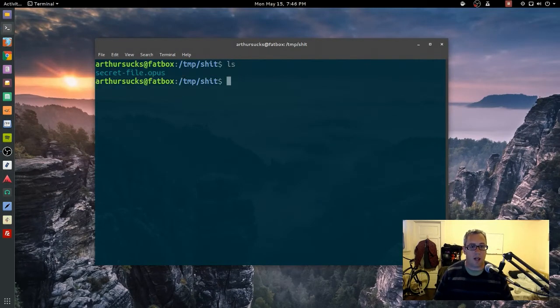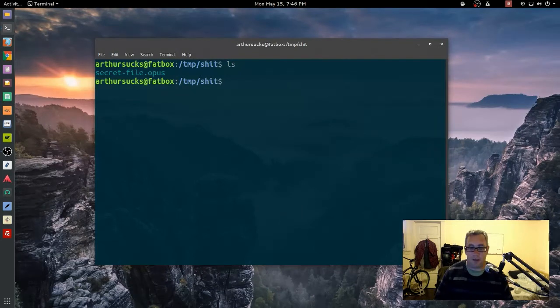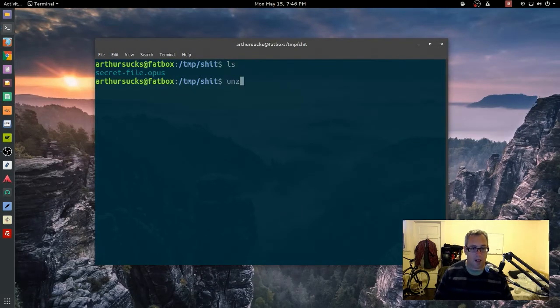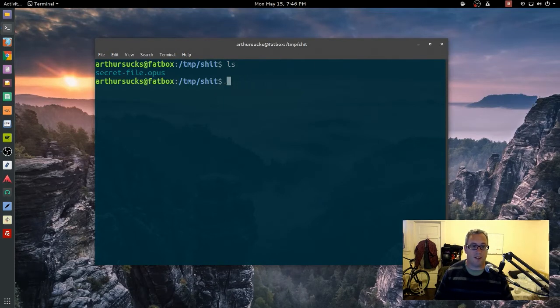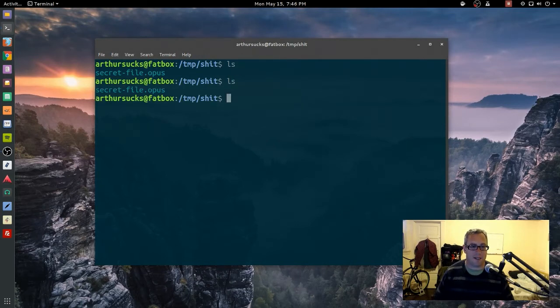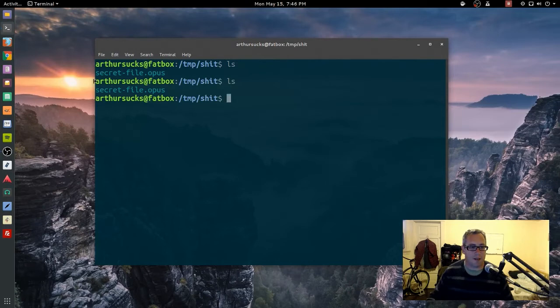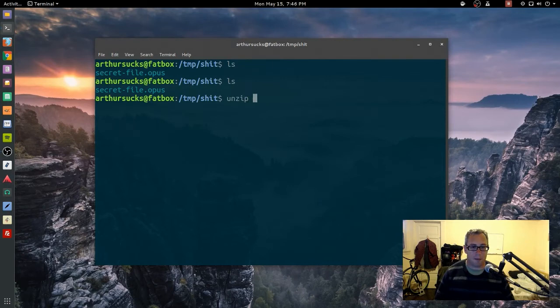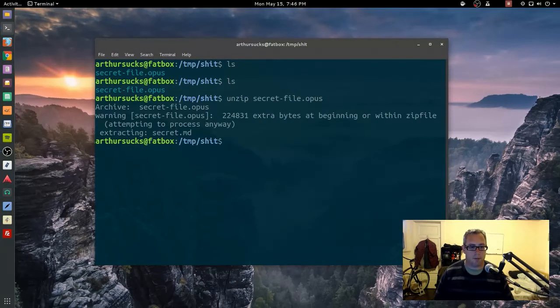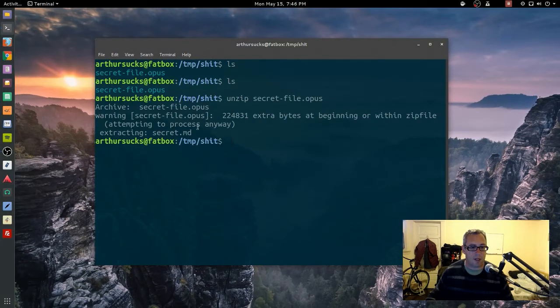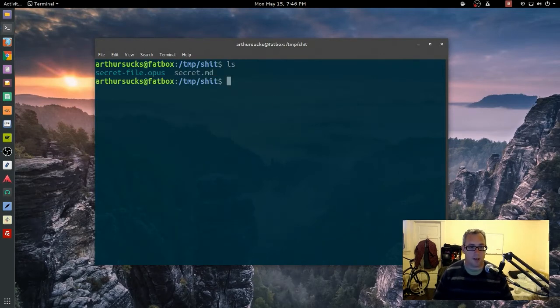So all we have now is a secret file. How do we open this up? Unzip, see, oh that's right, it doesn't see the opus file as a zip file. I'm doing this the hard way, there's probably easier ways to do this. Unzip, boom, see that, attempting to process anyways, extracted.